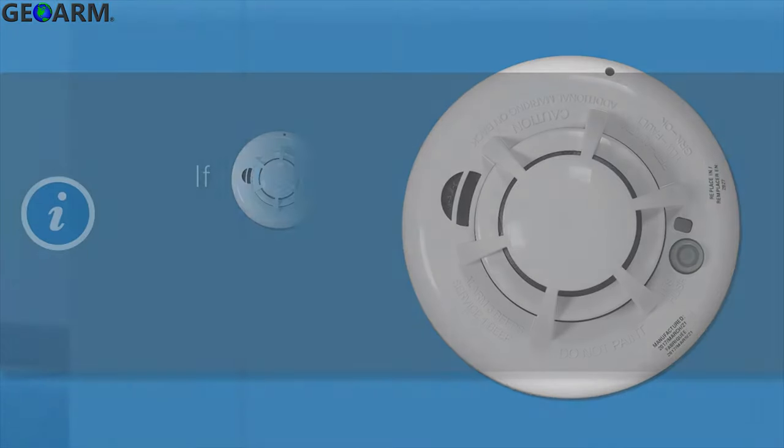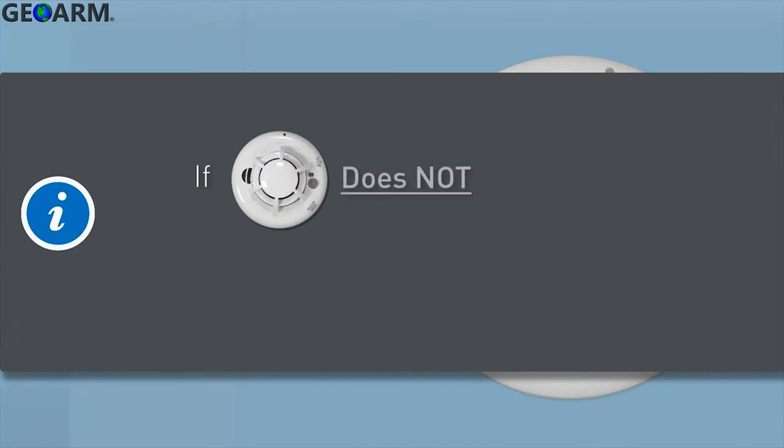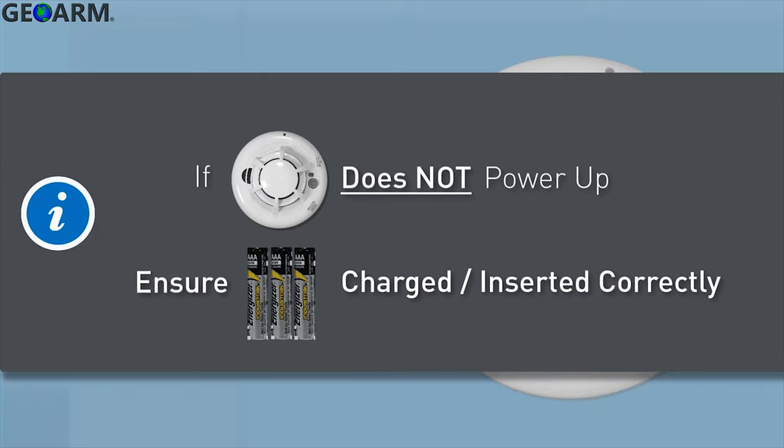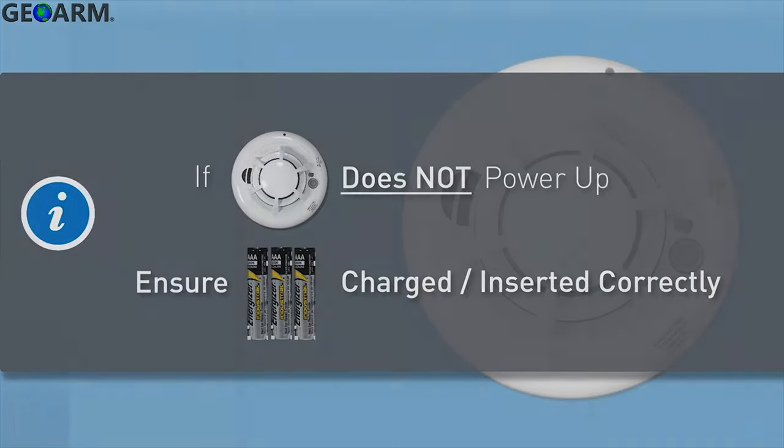Note, if the alarm does not power up, make sure the batteries are fully charged and correctly inserted.